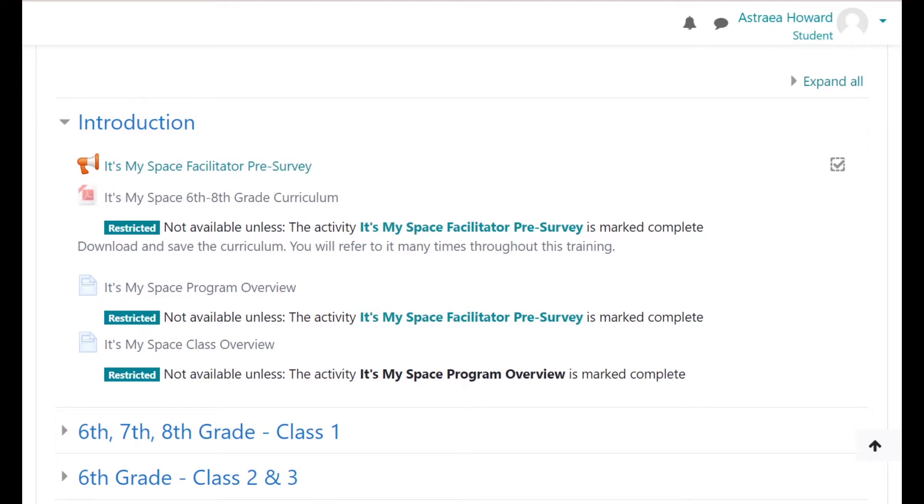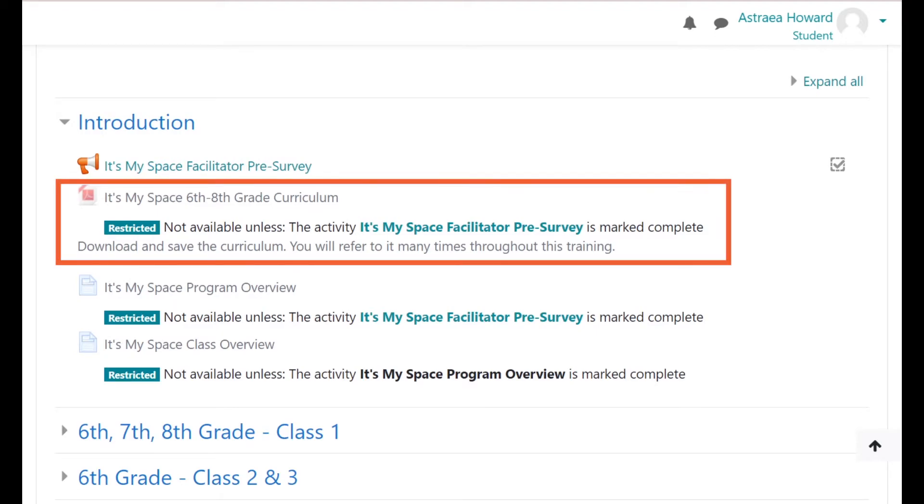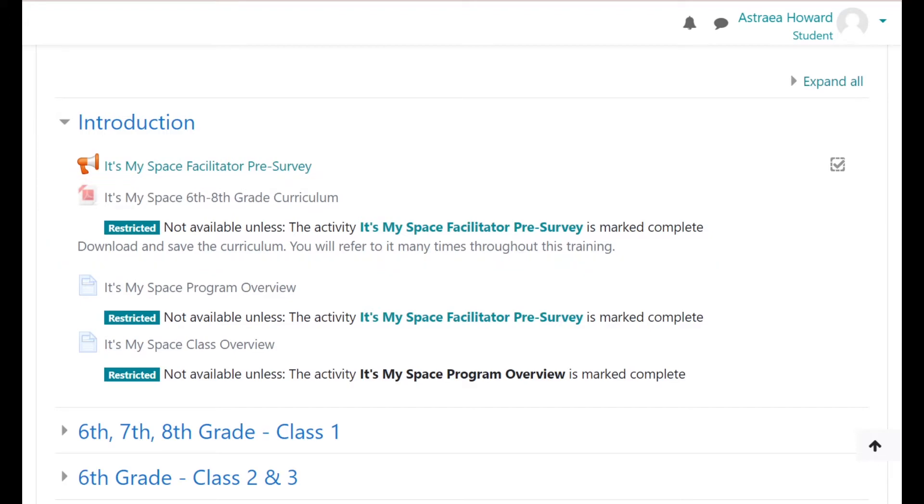This course follows a specific sequence that you must follow. You will notice that some activities have restricted access until other activities are completed. For example, the It's My Space 6th through 8th grade curriculum is not available until the It's My Space Facilitator pre-survey is marked complete.